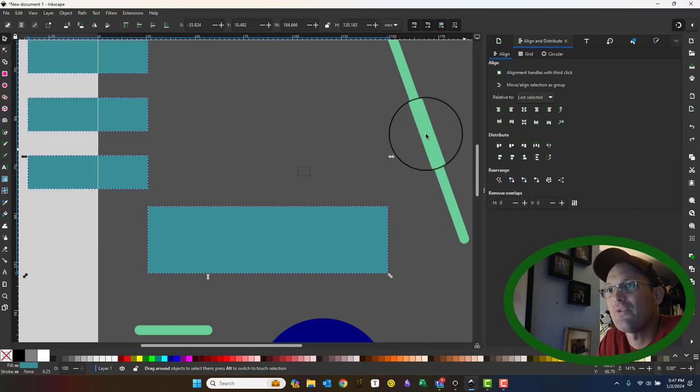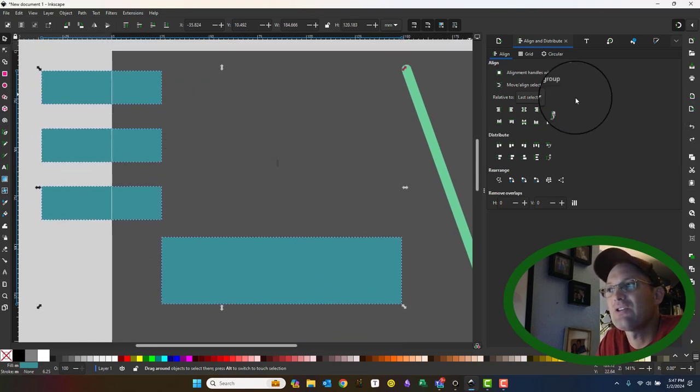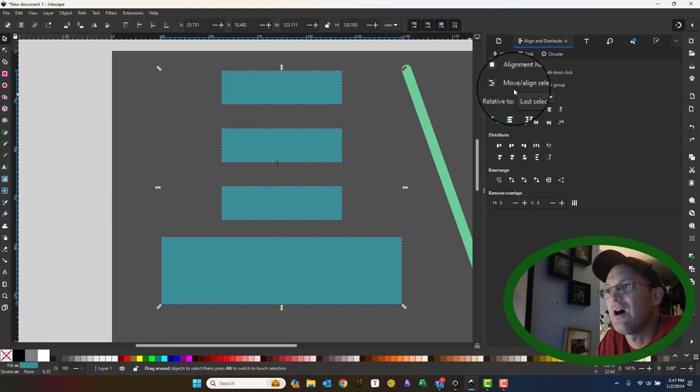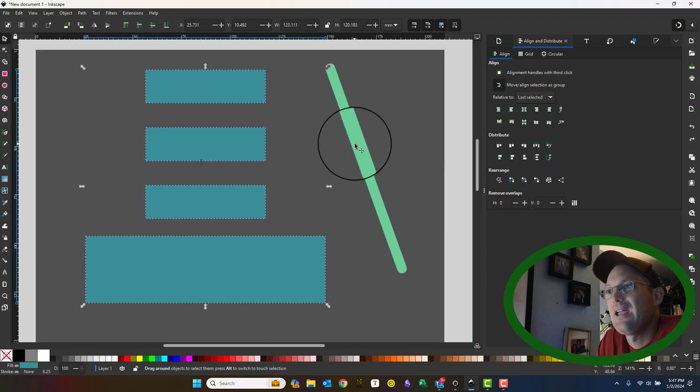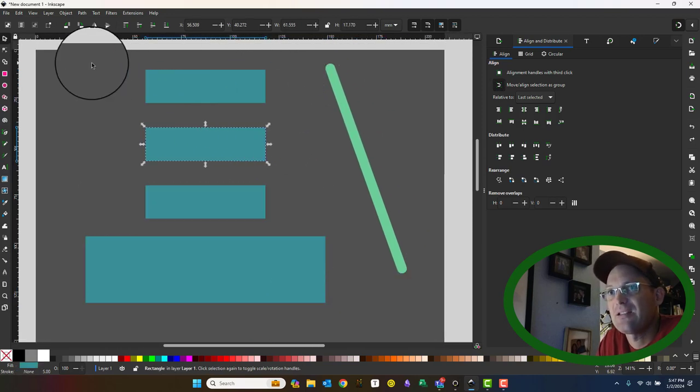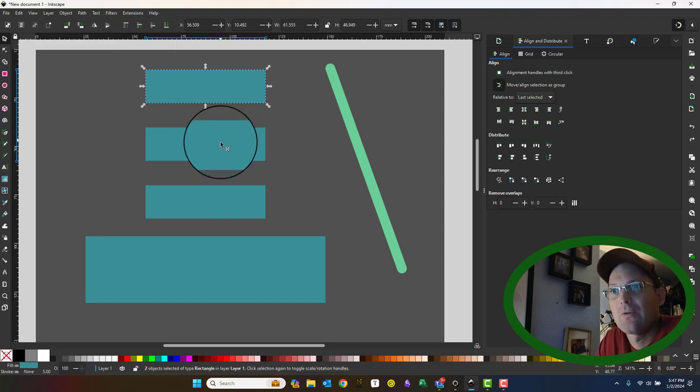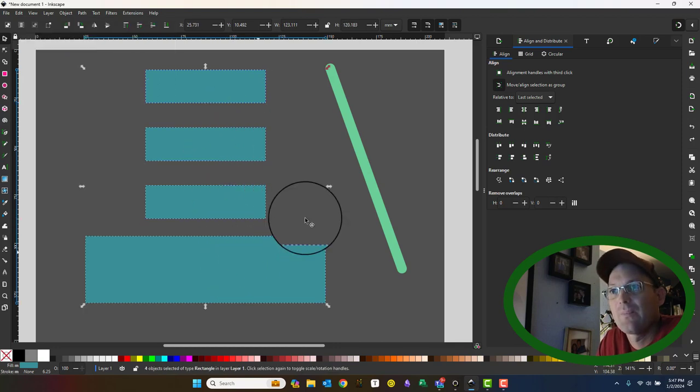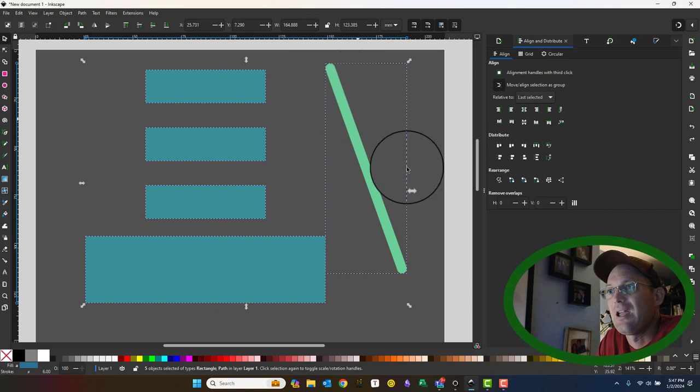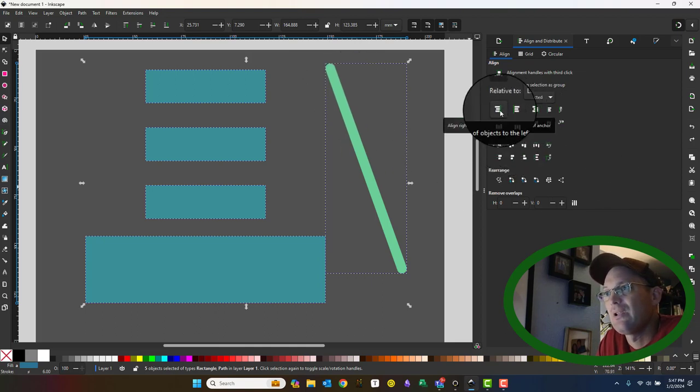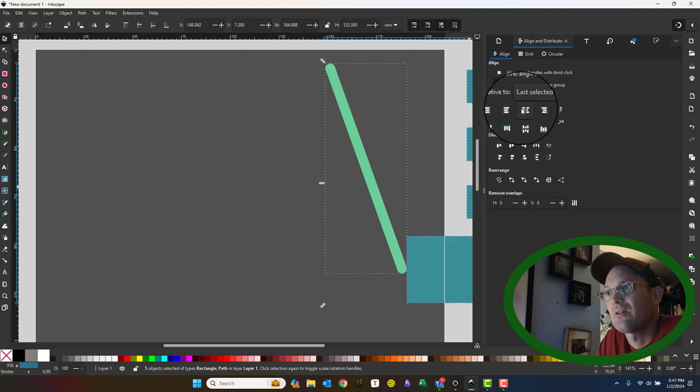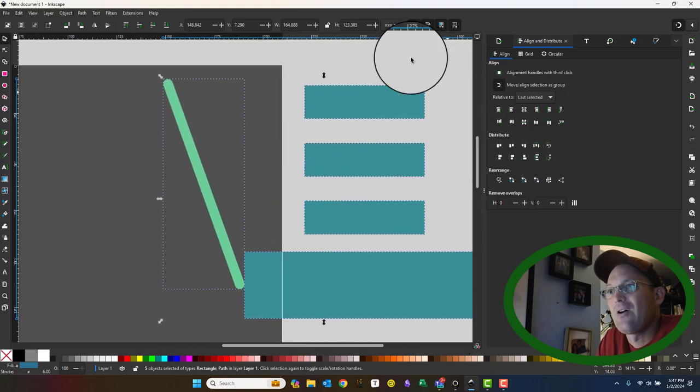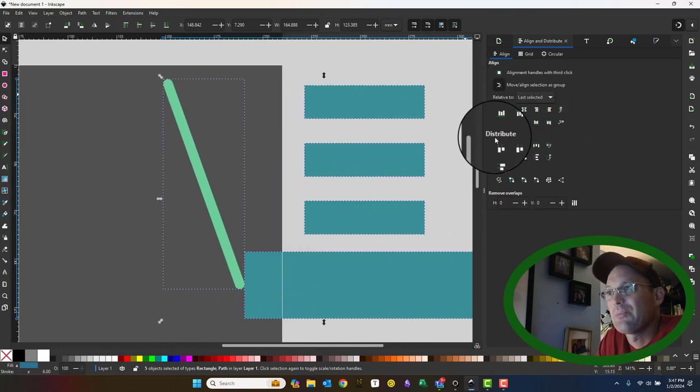Now that's not very helpful when they're independent, but what you can do is you move and align these as a group. So we'll hit that toggle. And now if I select these and align, I can say I want to line up these right edges. Now it's going to move them as a group.